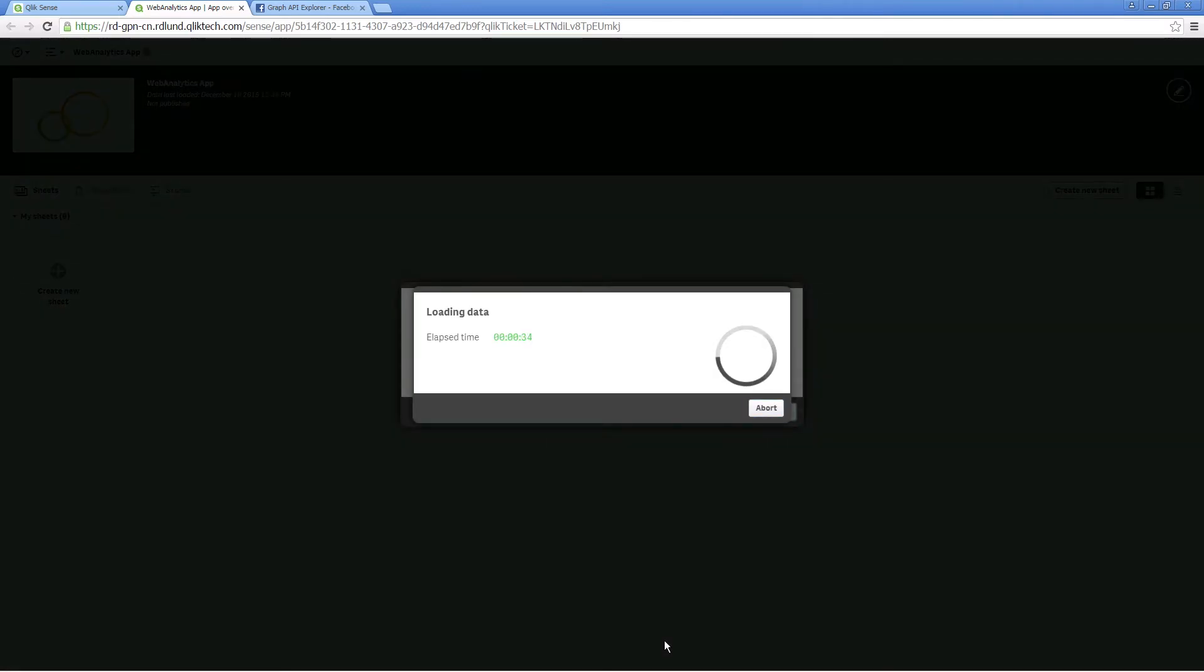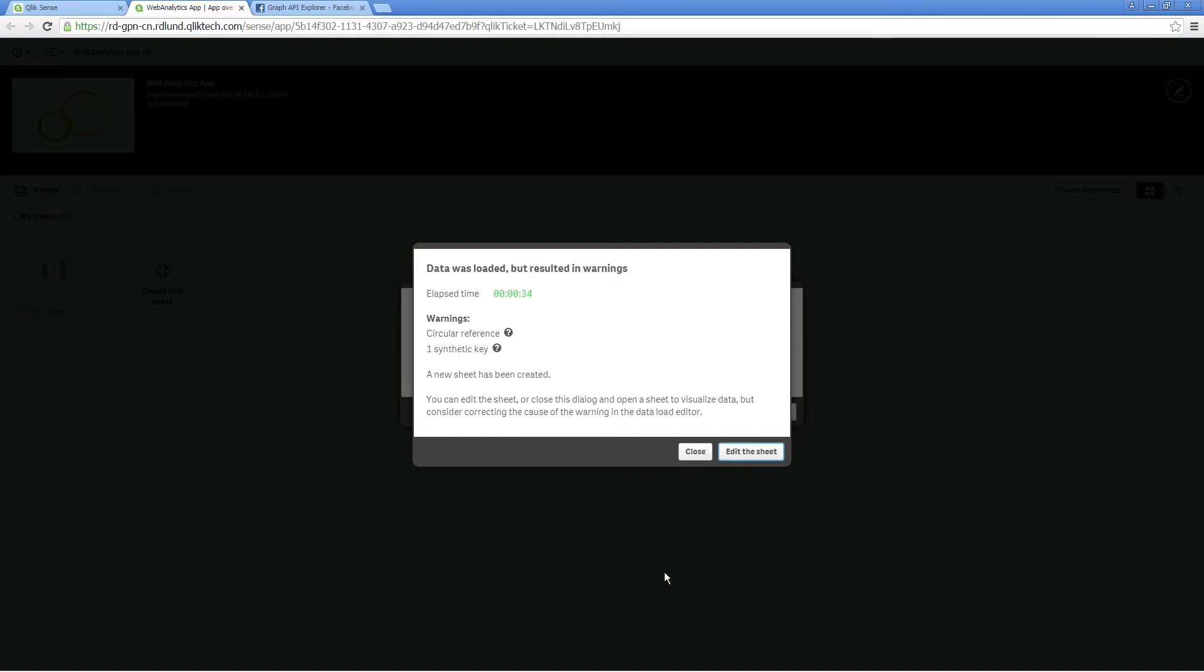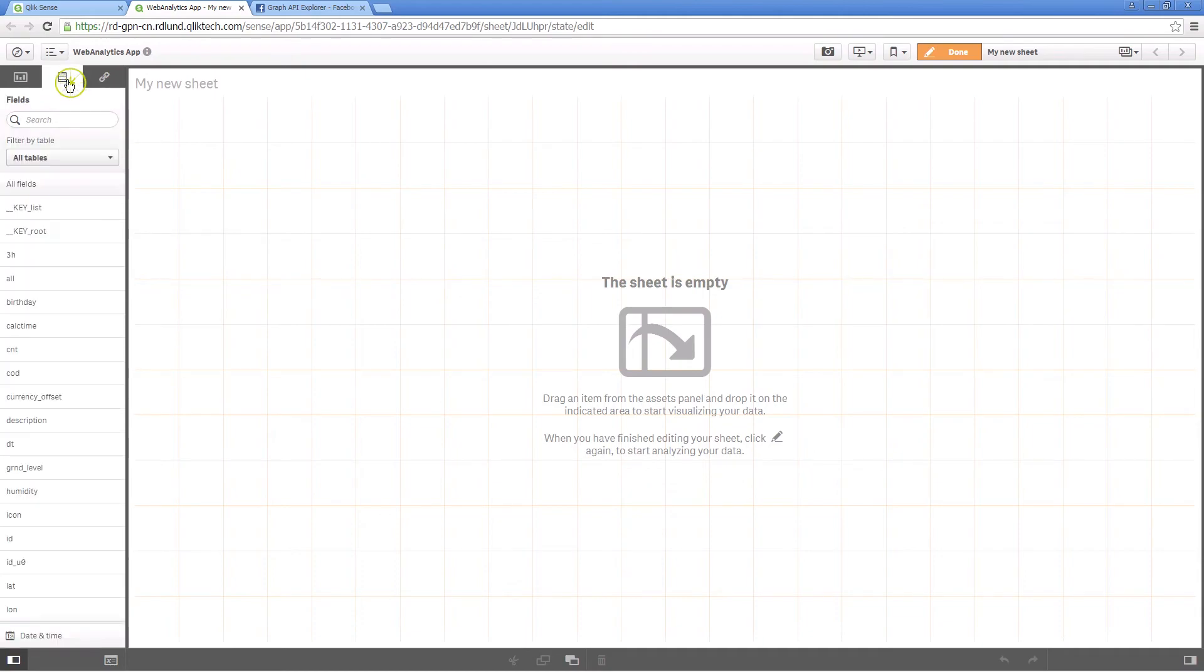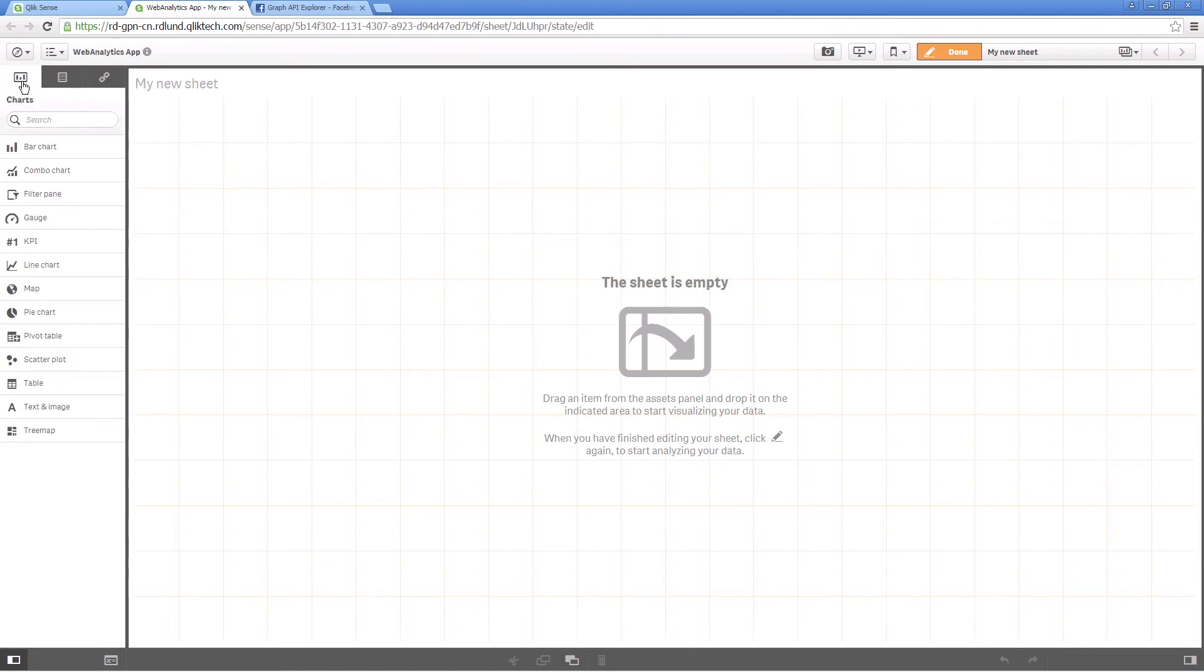When you open a sheet in your Qlik Sense app, you will see the data you loaded. And that concludes this video. Thanks for watching.